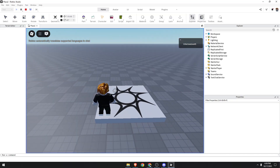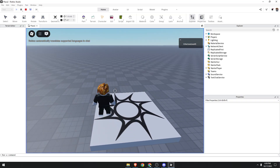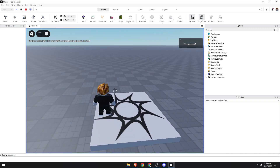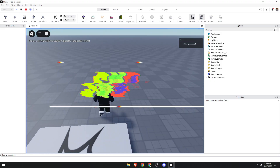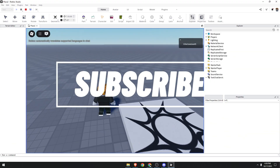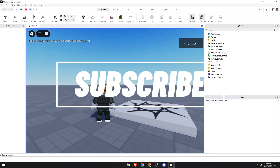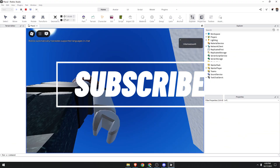That's it. There you go. You have successfully enabled shift lock in Roblox Studio. I hope you found this video very helpful. Thank you.